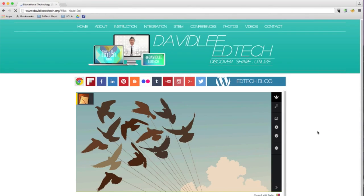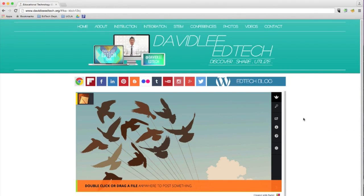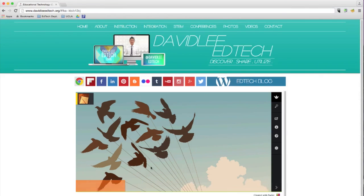Alright, so here is our digital paper. We will call this our Padlet.